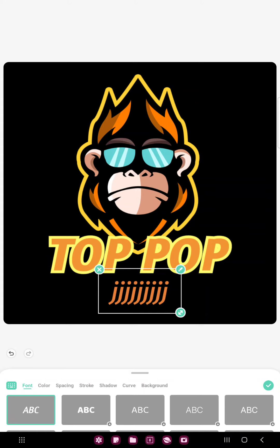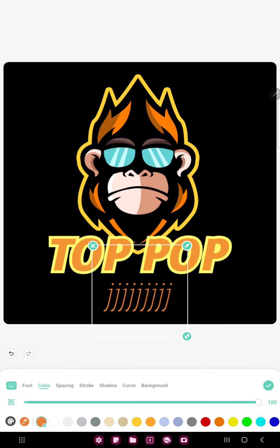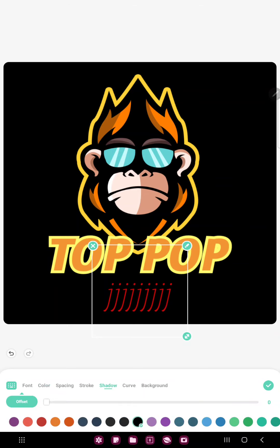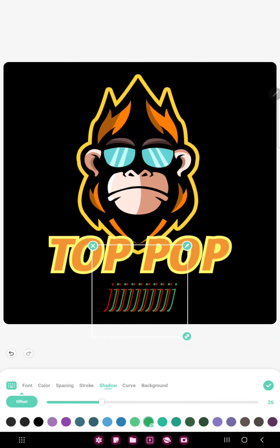In the font section you can select a different font type, just select one and click that. If you want to change the color of your text, just click the color section next to the font option and select another color. And in the shadow section you can add shadows to your project.